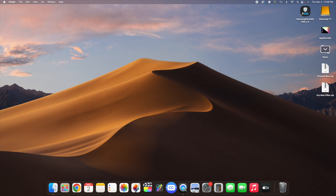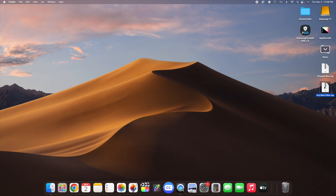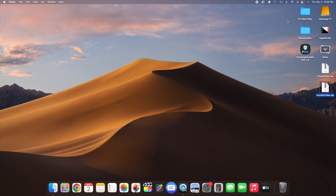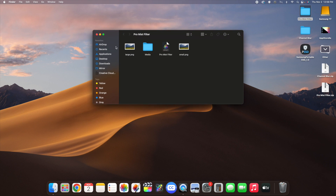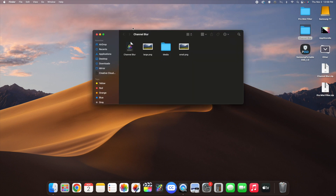For both zip files, just double-click on the file and that will unzip it. Open the pro mist filter — if it looks correct then you're all good. Open the channel blur plugin and if it looks correct then you're good to go as well. Those are the two plugins you are going to need.